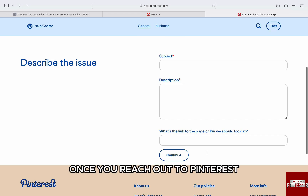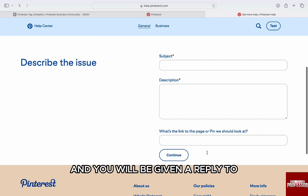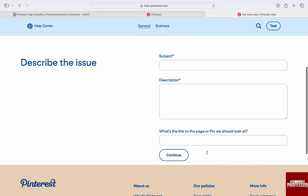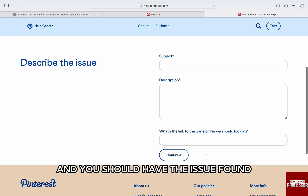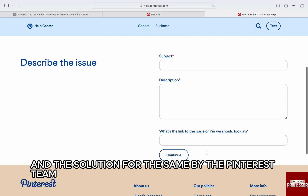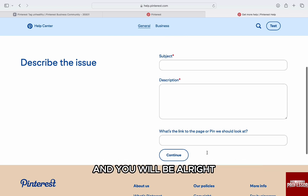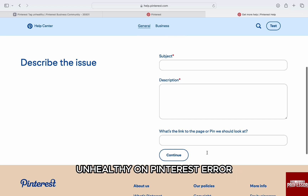Once you reach out to Pinterest, they will review your account and you will be given a reply via email or within Pinterest messages itself. Pinterest is generally swift with the solution, and you should have the issue identified and resolved by the Pinterest team. Just correspond with the Pinterest team and you will be all right. So this is how you can fix the overall health unhealthy error on Pinterest.